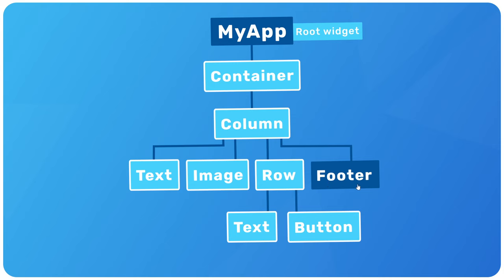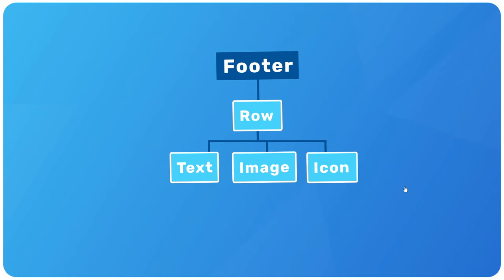That's just something I made up for this example. And I would make that widget in my code using a class, much like the my app widget we saw before. And that class for the footer widget is going to have a build method that returns another widget tree that might look something like this.